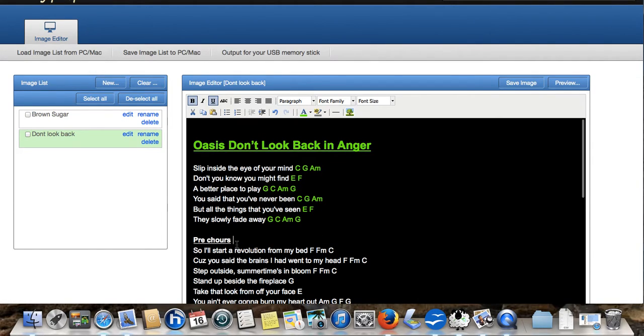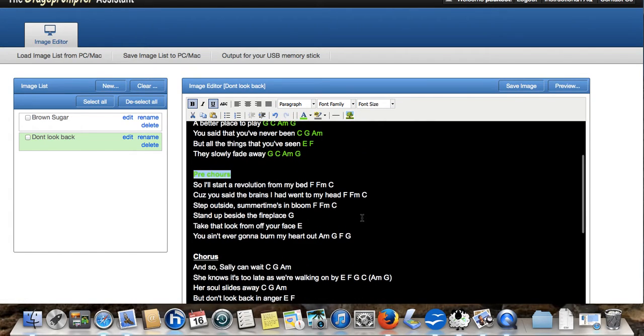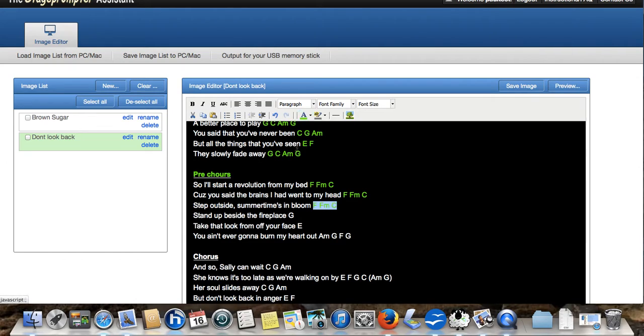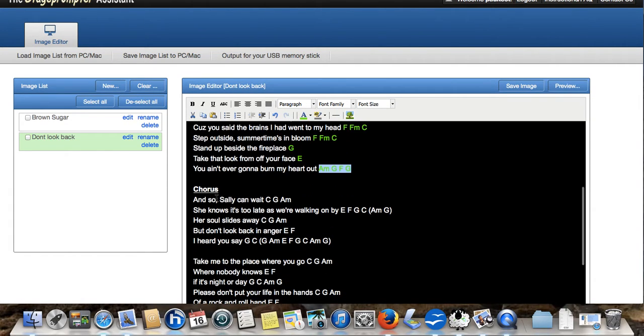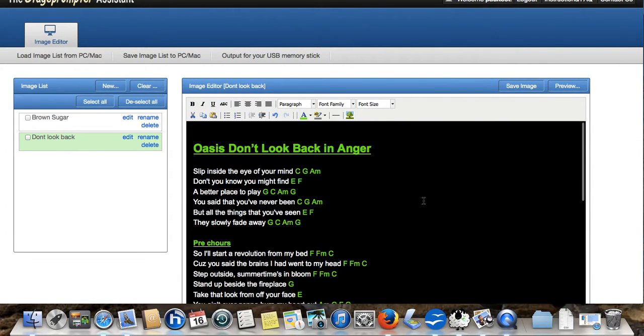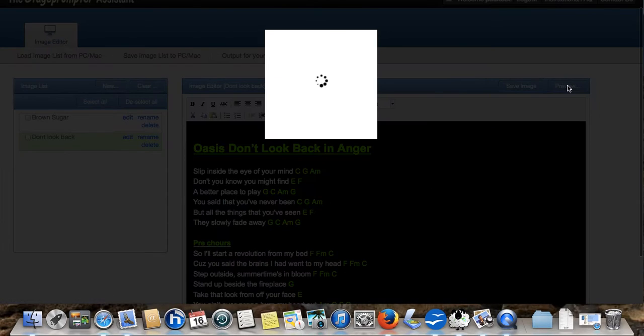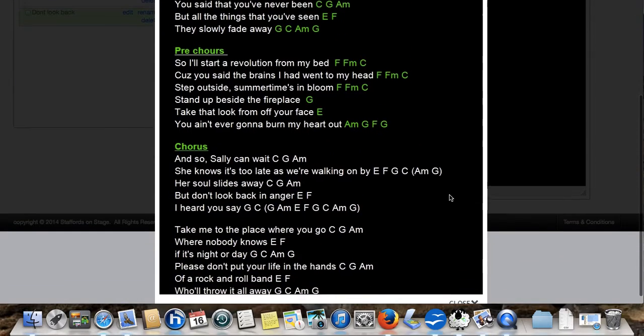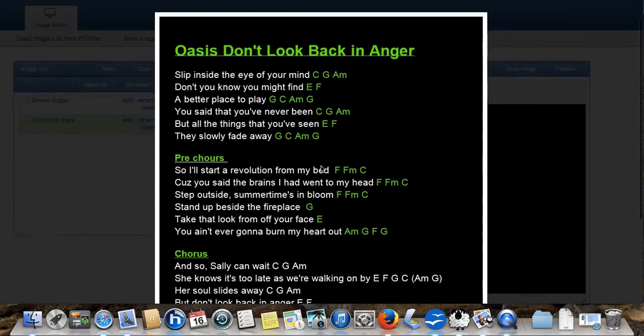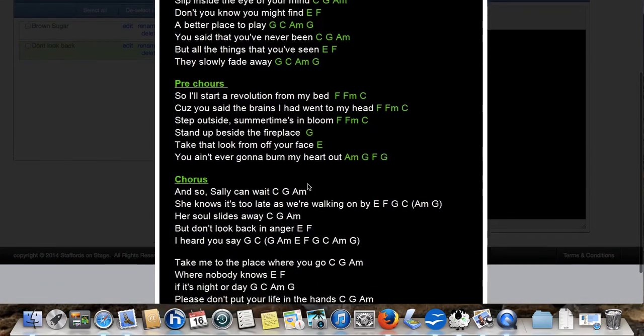We've got some titles here, pre-chorus. I won't bother doing the rest, but that basically is how we do it. So, we'll preview. Now, as you can see, we've come off the bottom of the page here. And this is because this particular song is quite long.